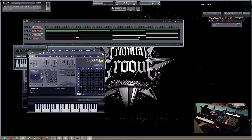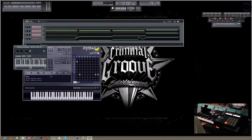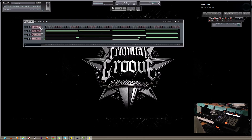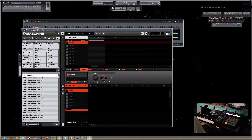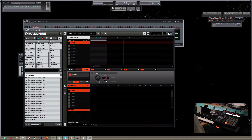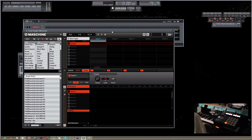I'm going to go ahead and continue to do more with Citrus. Now that I have some elements put into this, we're going to get into laying down some drums with the Maschine.